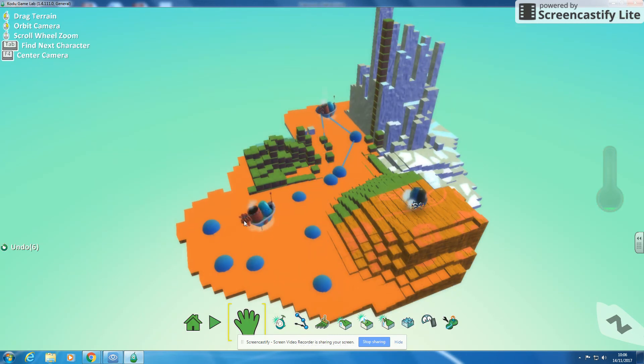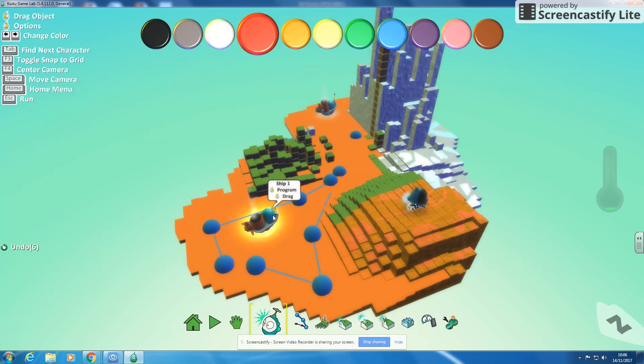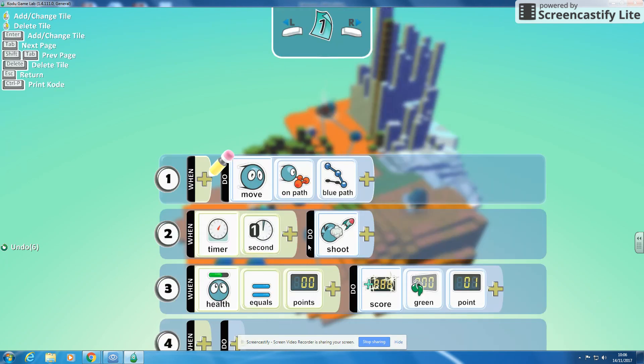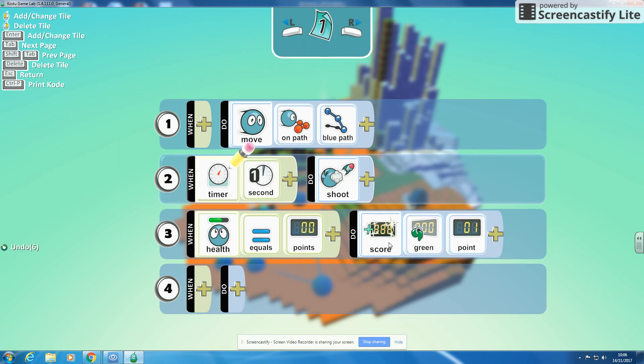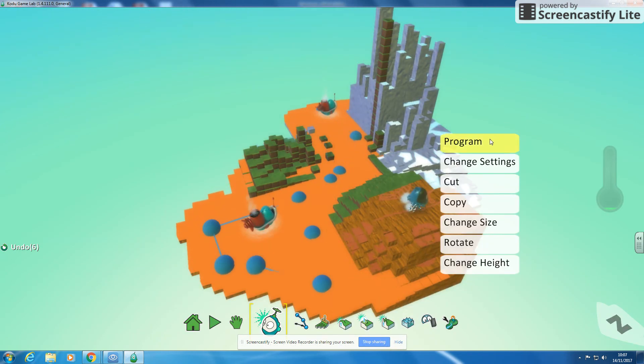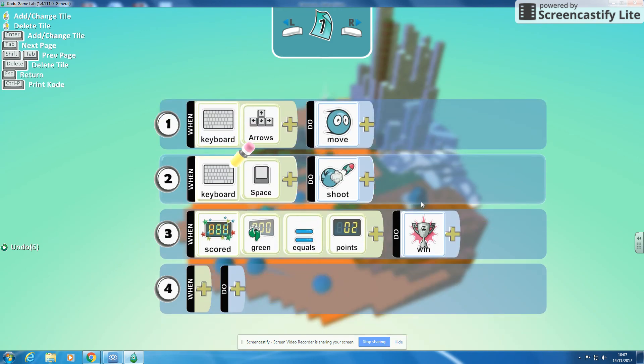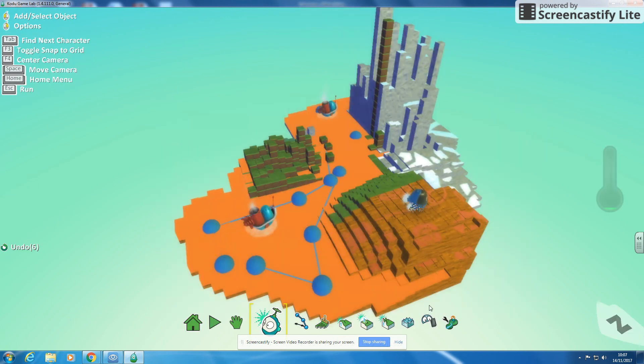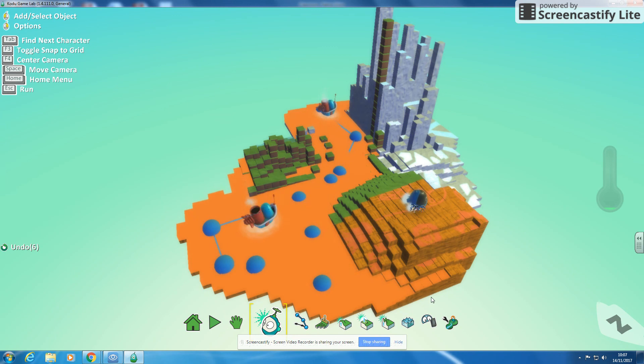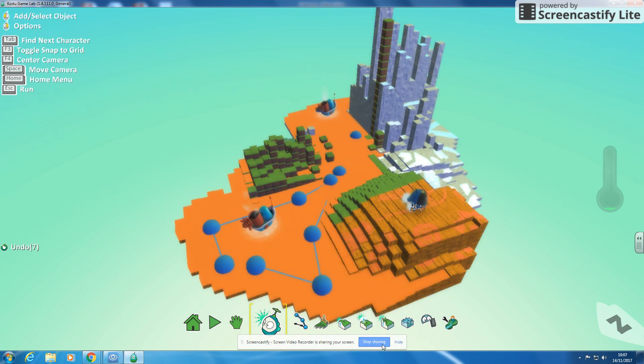Okay so just a quick recap of what we need to do. We need to put scores on each of our enemies saying that when their health is zero, what color score we want to do and the amount of points, and then we need to put on our coder our main character when we get that certain number of points we win. Okay so have a go at that. Try putting some scores and scoring on to your game.